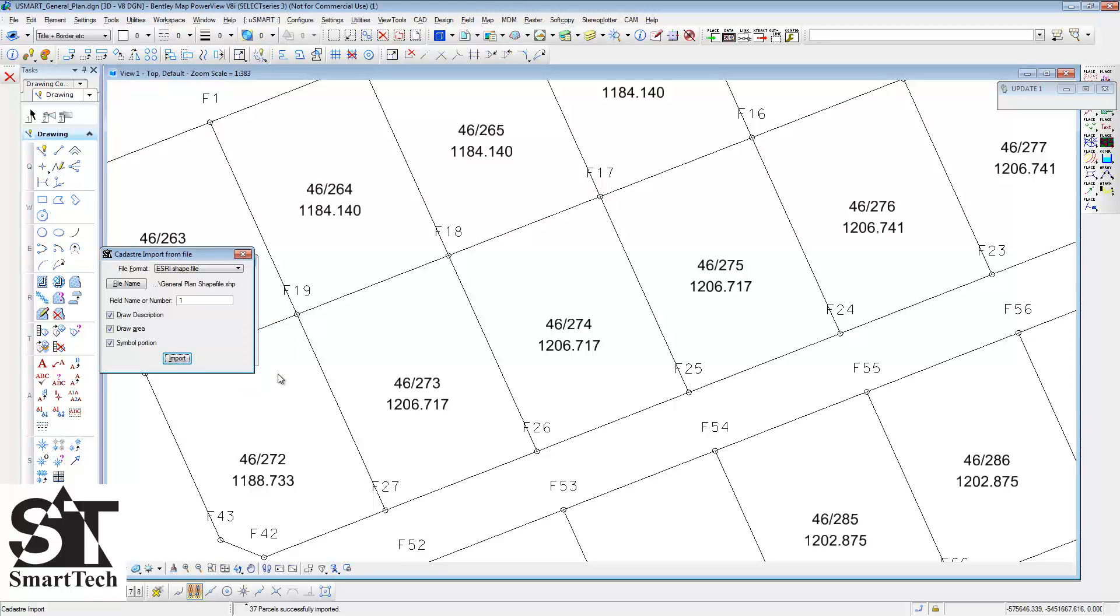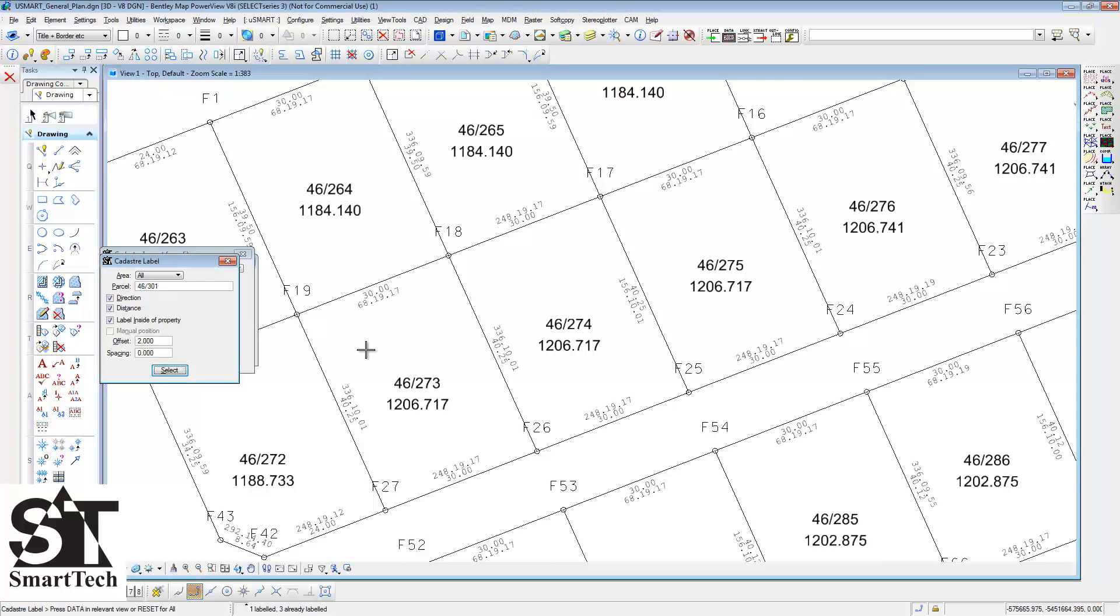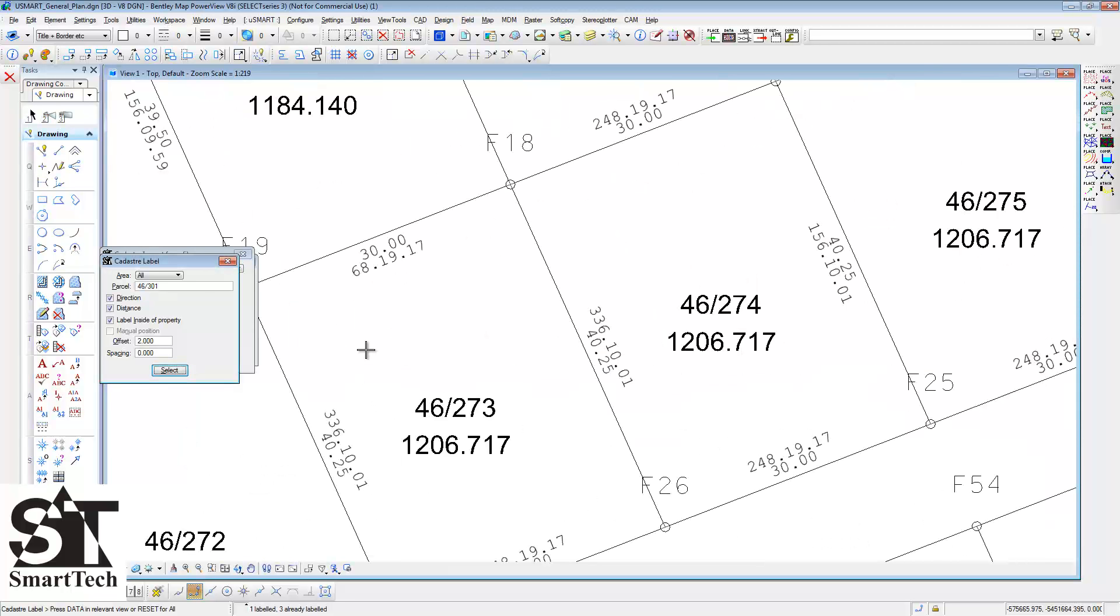We use the cadastral label routine to add the direction and the distances of the sides of the parcels.